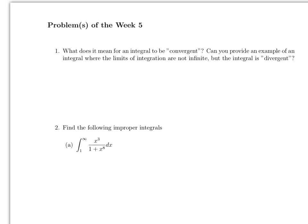An integral being convergent simply means the integral is not infinite. Convergent just means the integral from a to b — where a and b could be infinity or minus infinity — is less than infinity. That's what it means to be convergent.